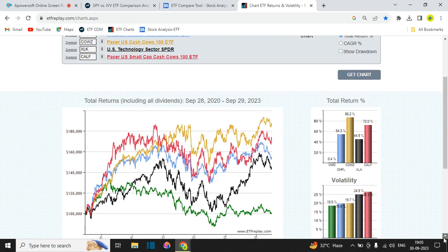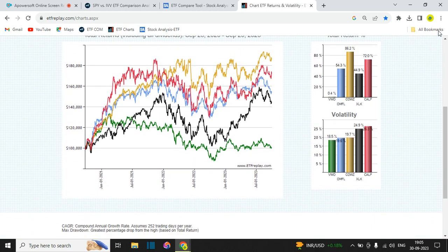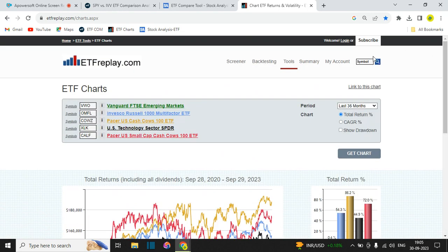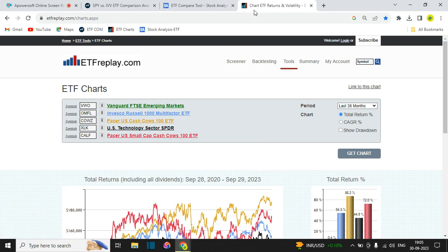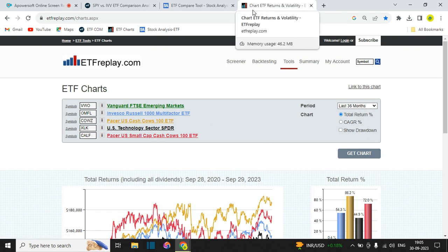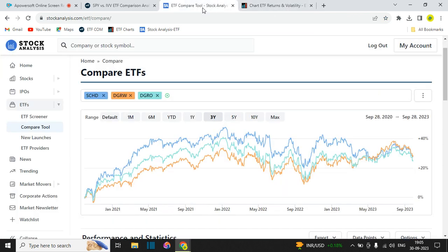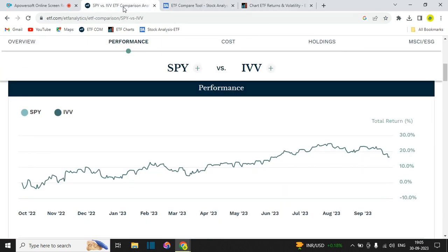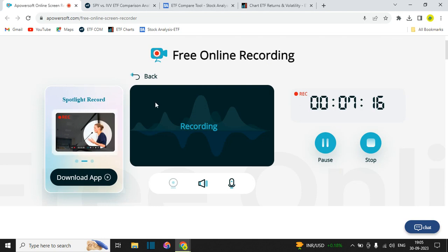This is a fantastic graphical tool that is totally free and also has a very good screener. So these three tools — ETFReplay, stockanalysis.com, and etf.com — are some of my favorites, and I hope you can use them and enjoy them. Thank you.